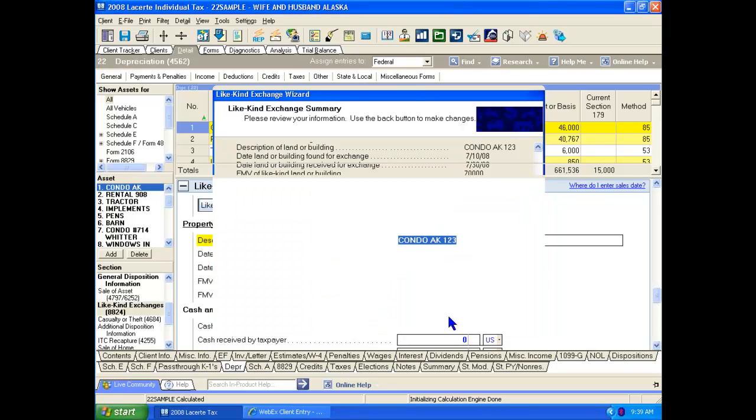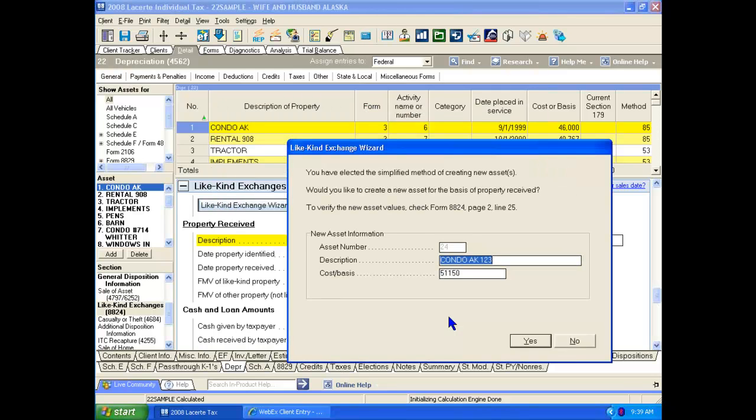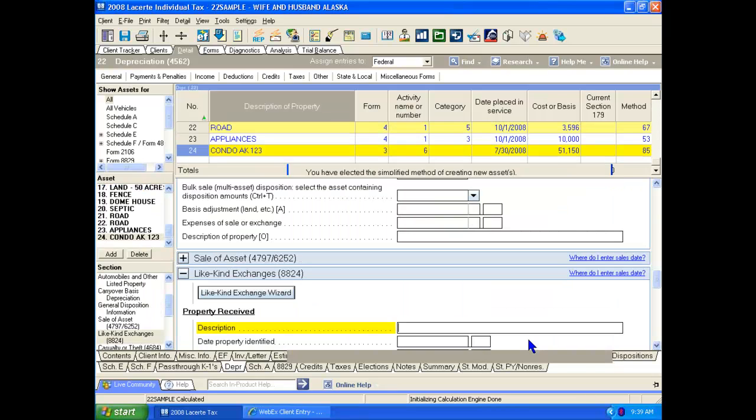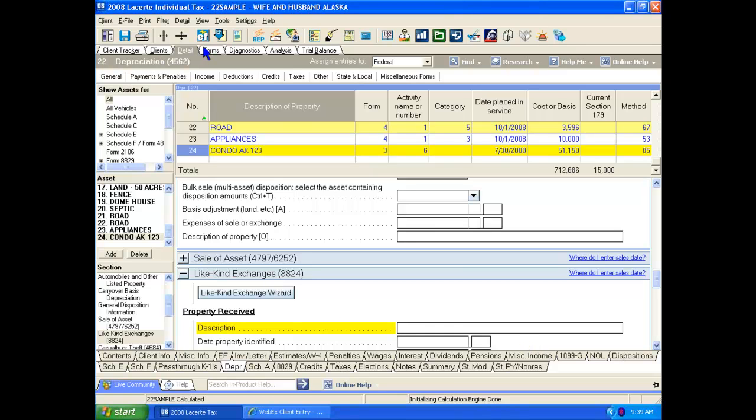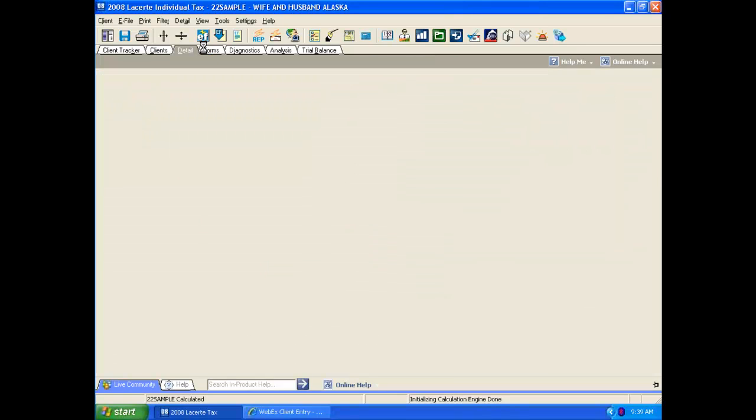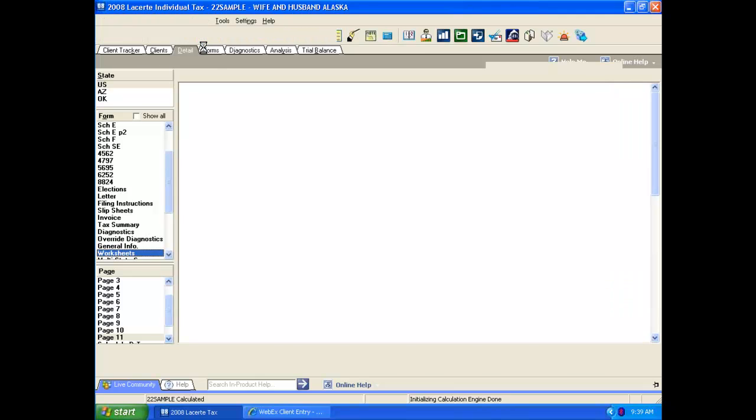Once we looked at that information, LeCert now goes into the process of actually creating that asset within the depreciation records. So we'll click yes. Now let's go in and actually look at the forms that LeCert has created for us. So we click on the forms tab, go to the 8824.